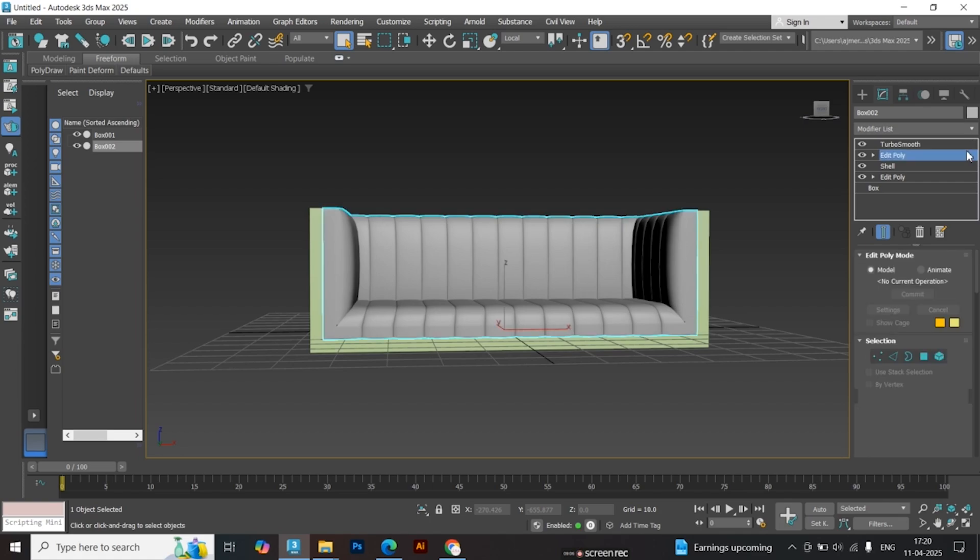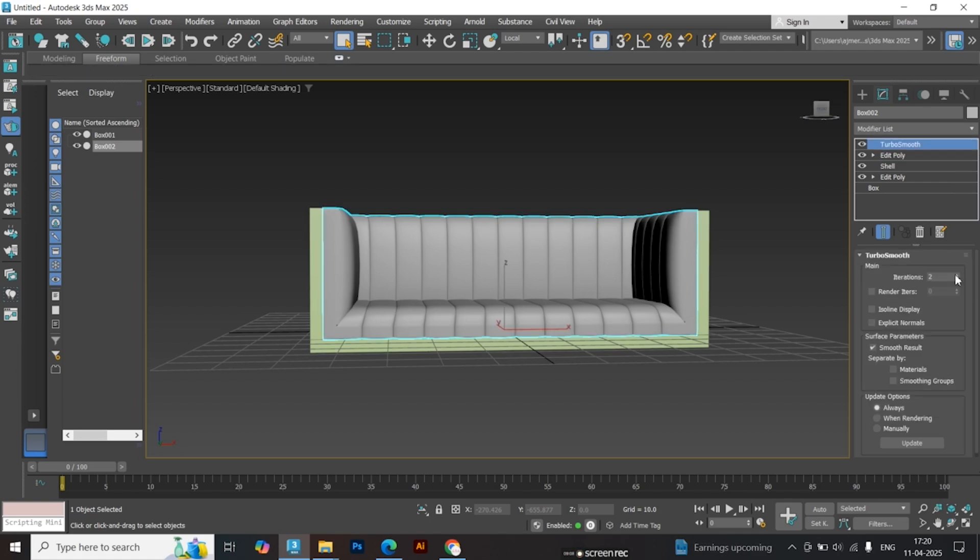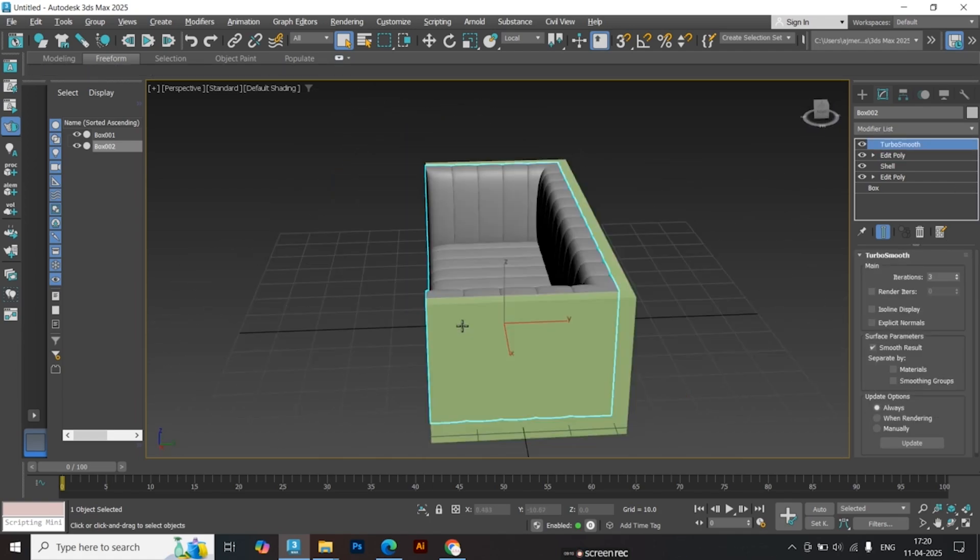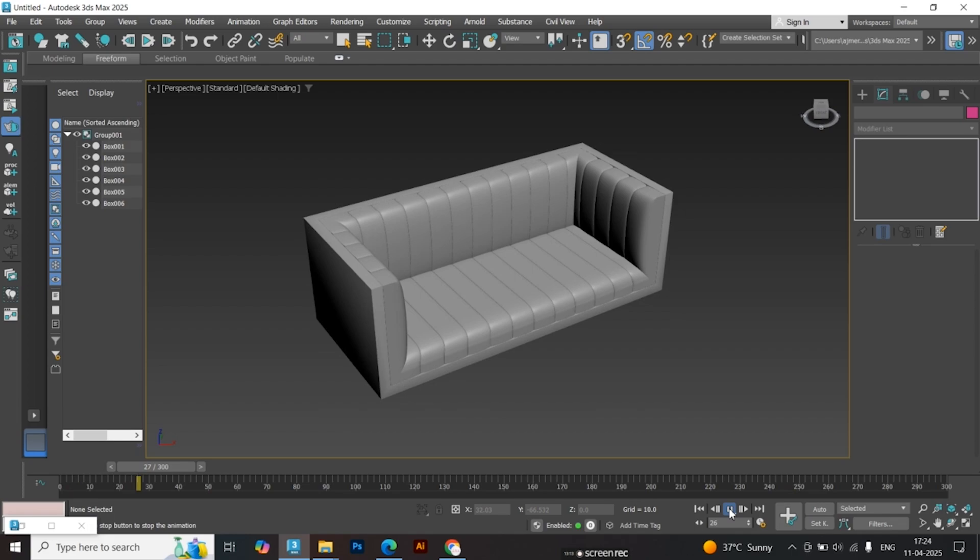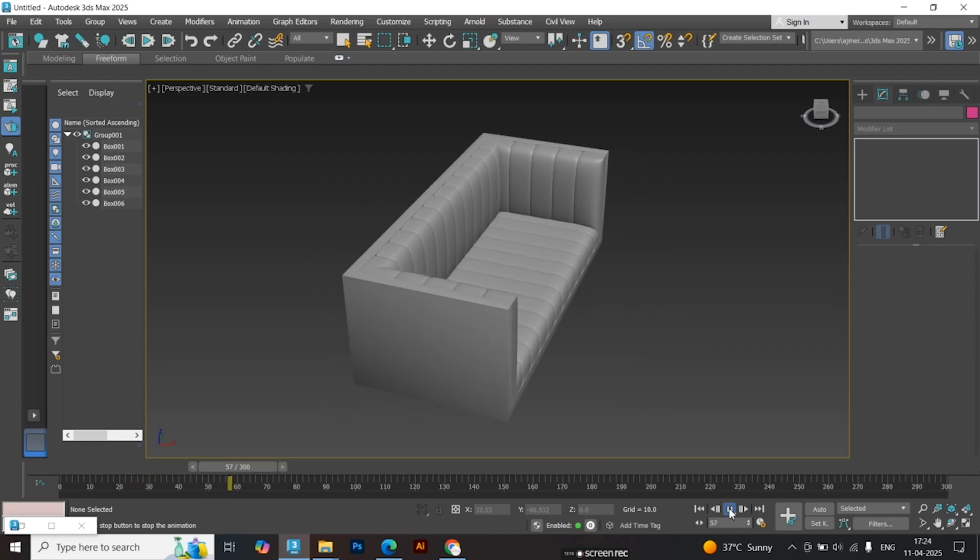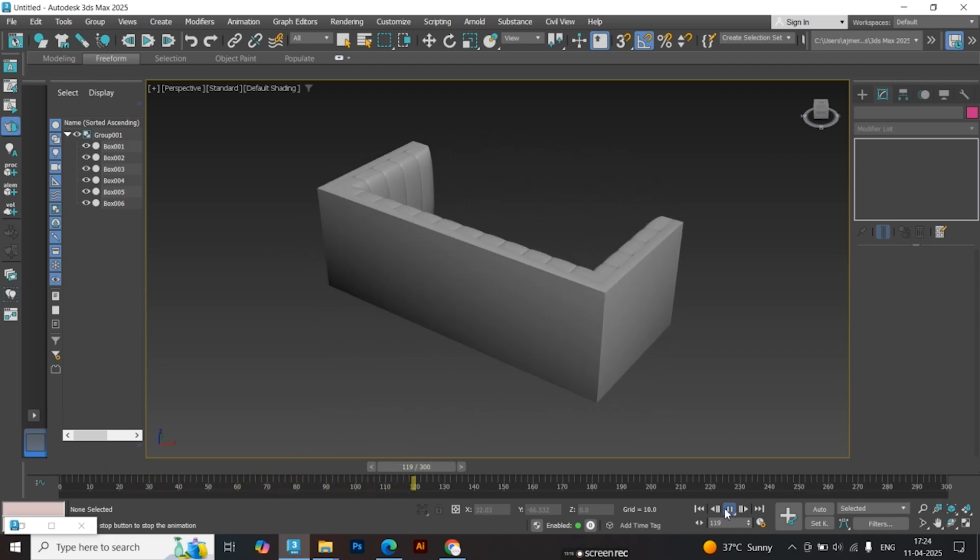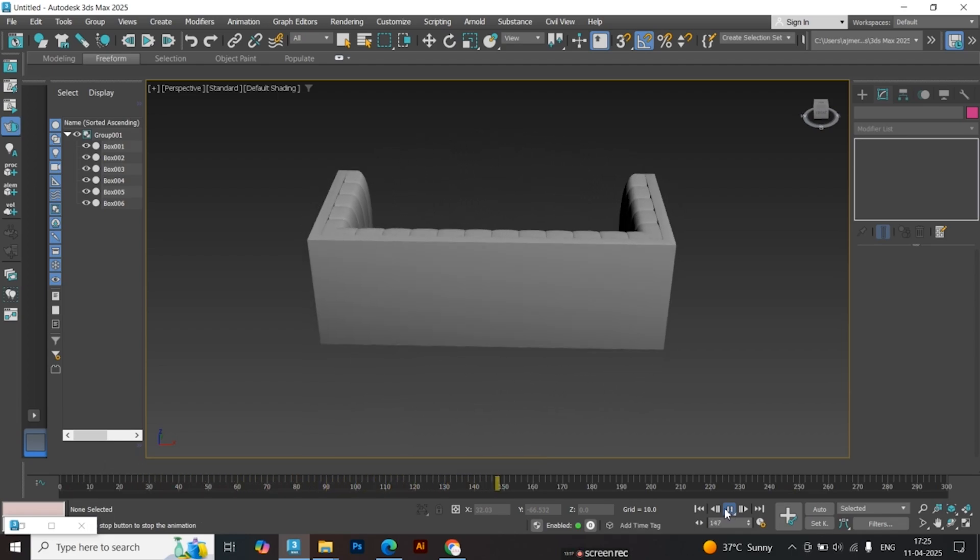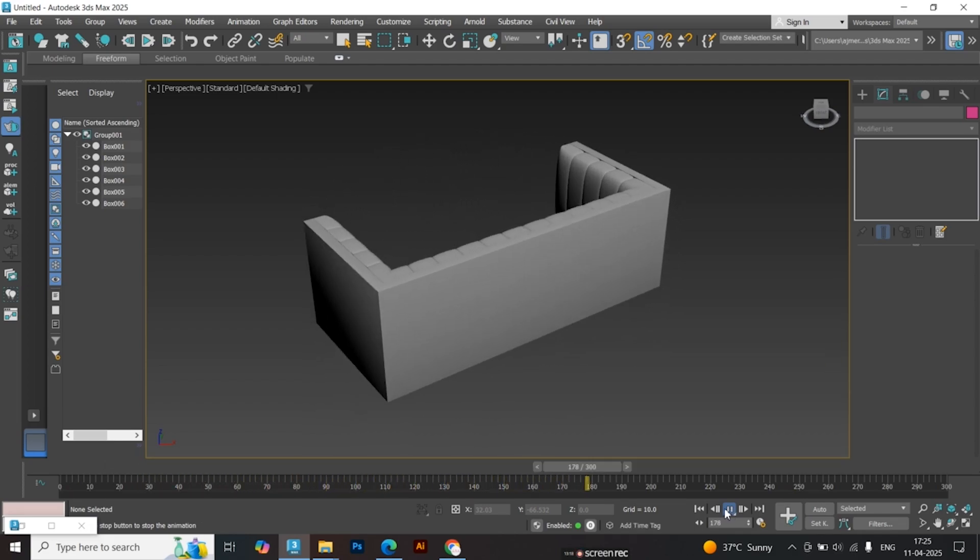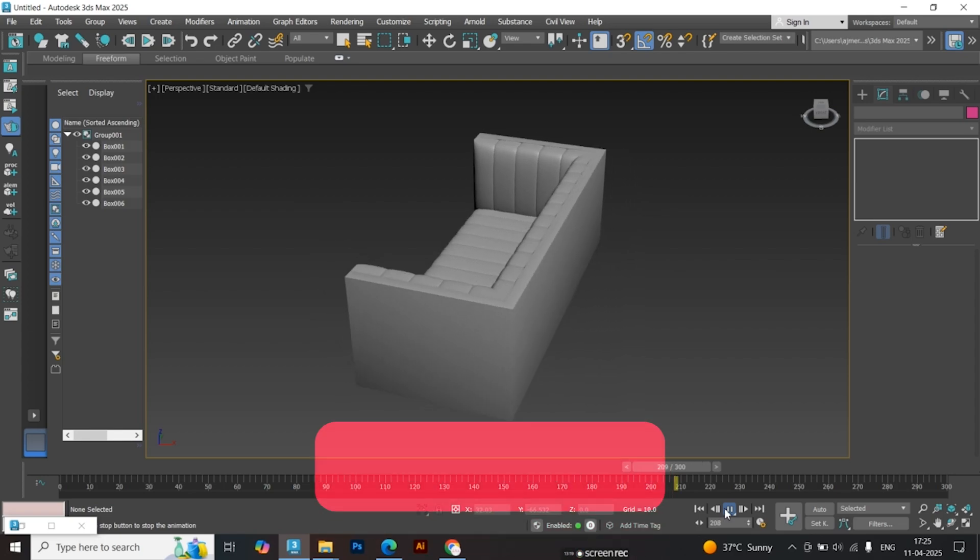Increase the Turbo Smooth iterations to refine the details. Finally, add legs of your choice. In this example, I've used simple box legs for demonstration. And that's it!